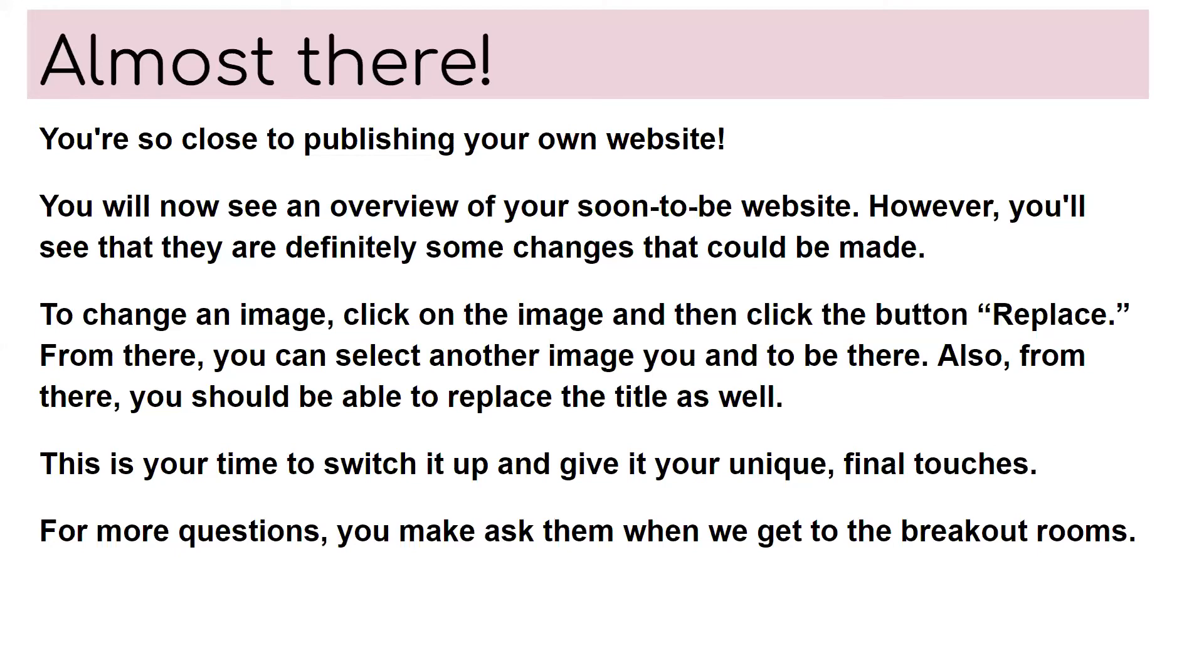For more questions, you can ask them when you get to the breakout rooms.